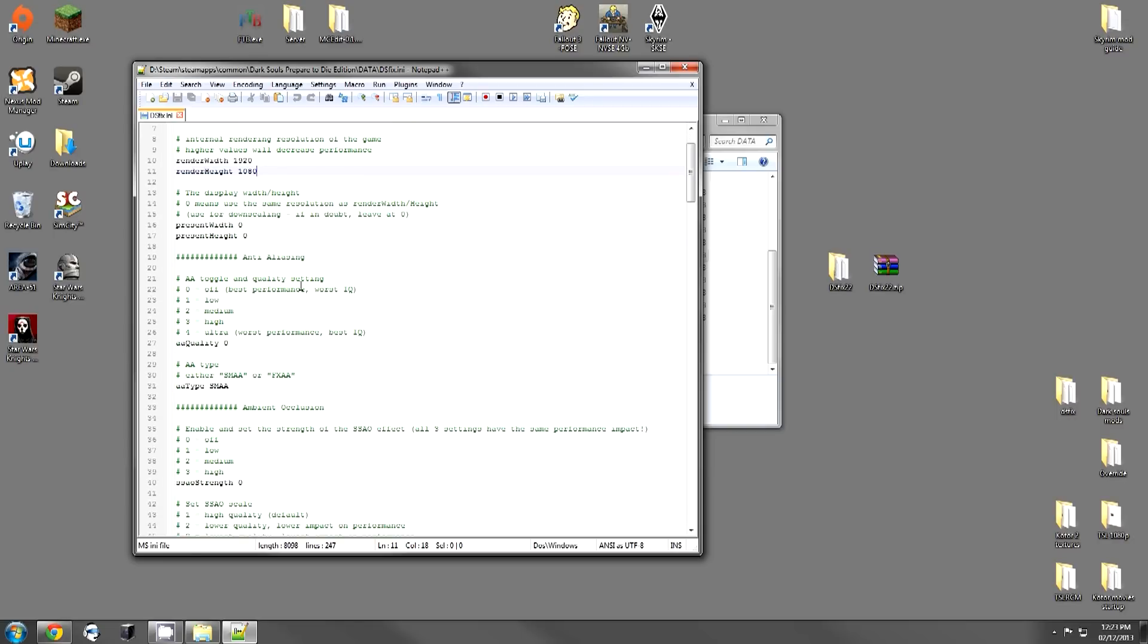The next thing is the anti-aliasing. Now, anti-aliasing is pretty good and it does affect performance. I personally like the anti-aliasing, so I put this to three. You can put it at whatever you want. You're going to have to check with your system.